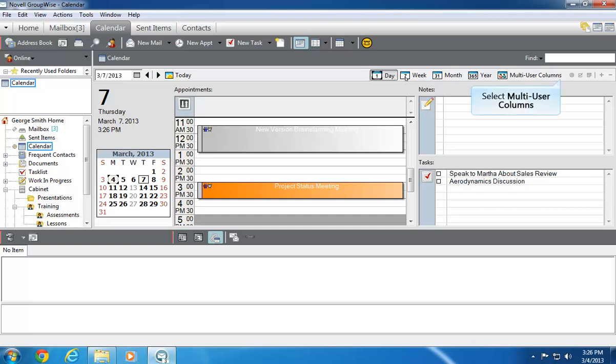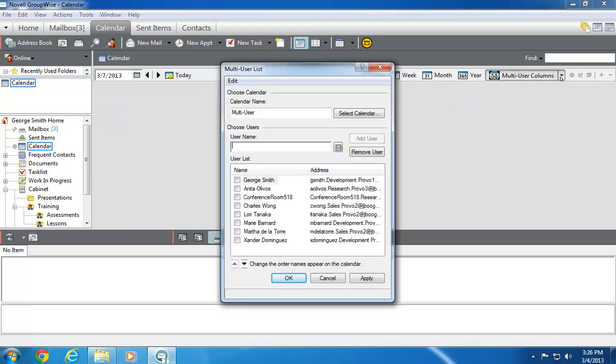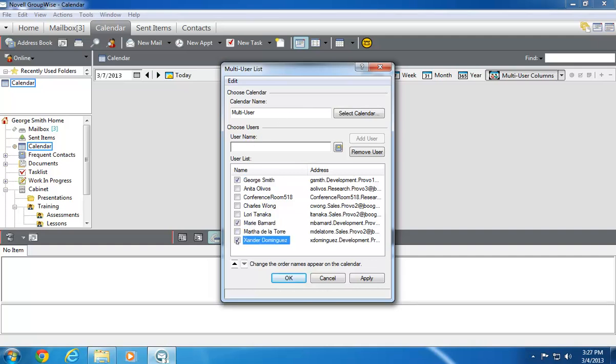To begin the process, I click Multi-User Columns, select the names of my teammates from the list, in this case, myself George, Marie, and Xander, then click OK.